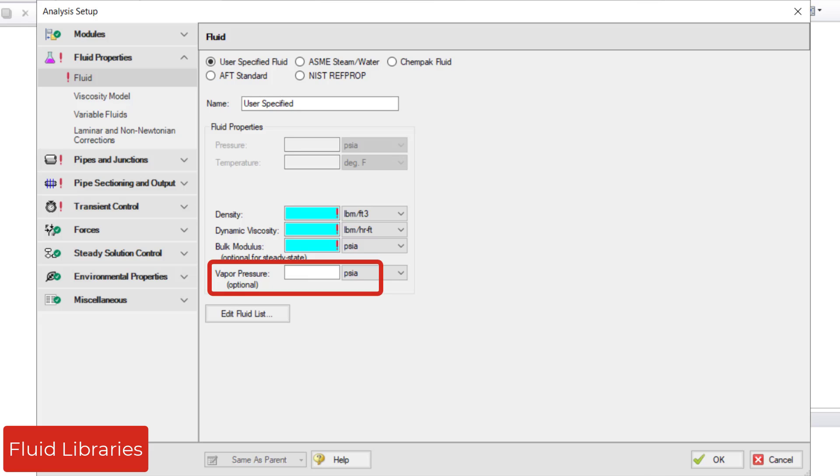Vapor pressure is an optional yet recommended parameter for the purposes of pump NPSHA and cavitation calculations.